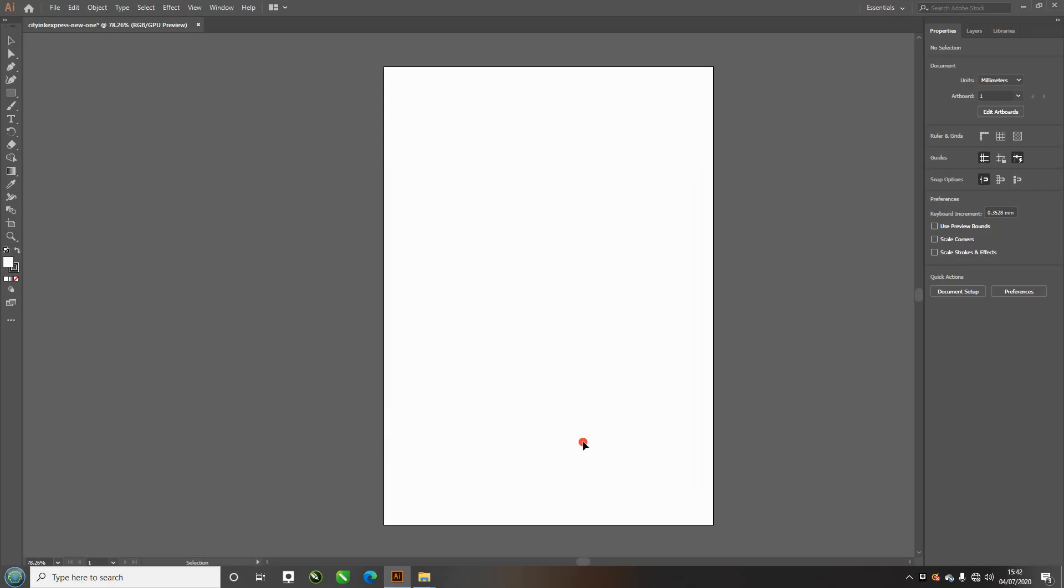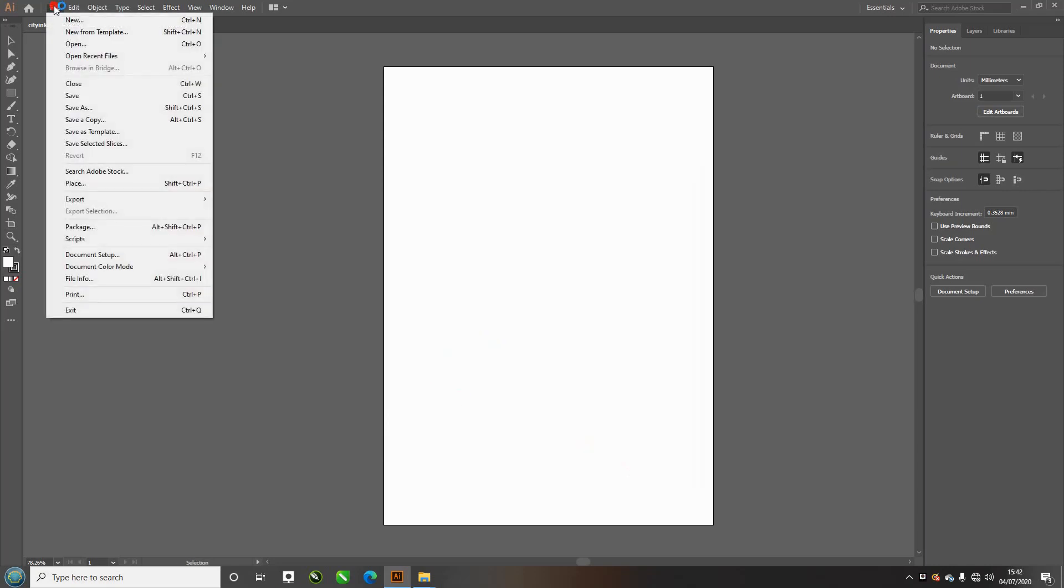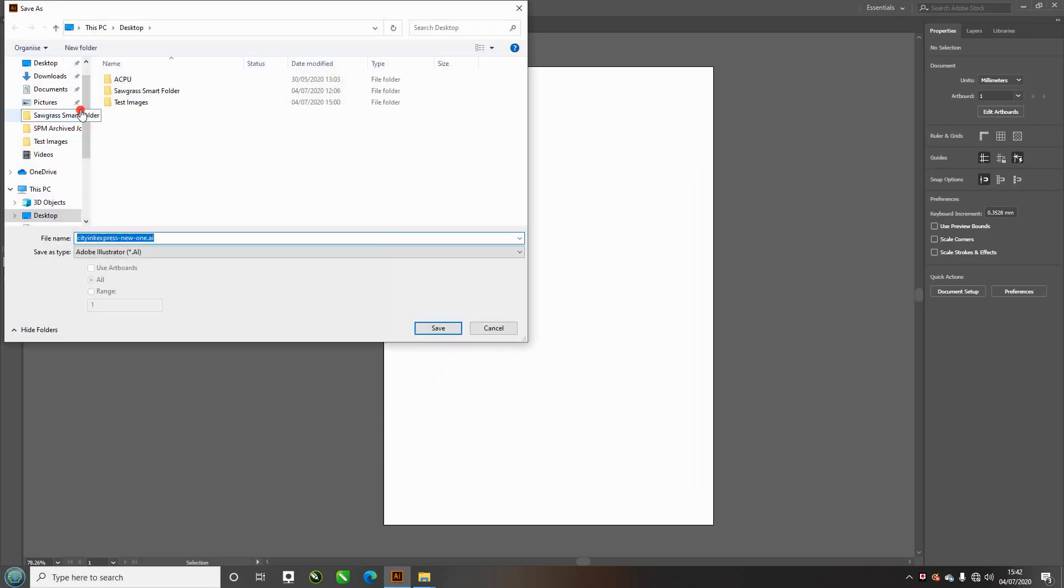From here I'm going to save this document, it's just a blank A4. Save as, and just save it wherever you're keeping your default location. I'm going to save it to my desktop.